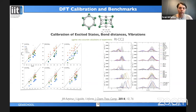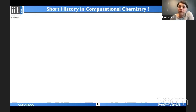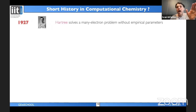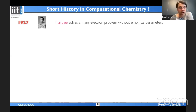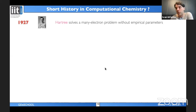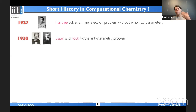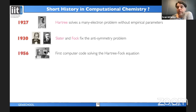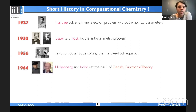A brief history of computational chemistry: the Schrödinger equation was developed in 1926, and Hartree attempted to solve the many-electron problem just one year later in 1927. Fock added the anti-symmetry condition in the 1930s. Only in 1956 was the first computer code written to solve molecular systems using the Hartree-Fock equations. Then in the 1960s, Hohenberg and Kohn set the basis of density functional theory.